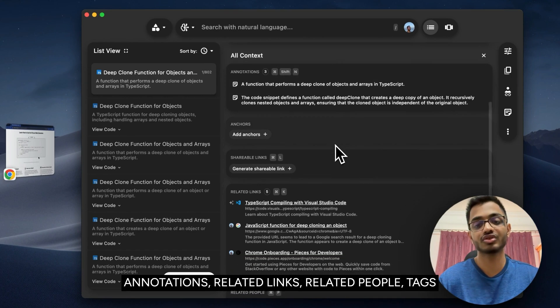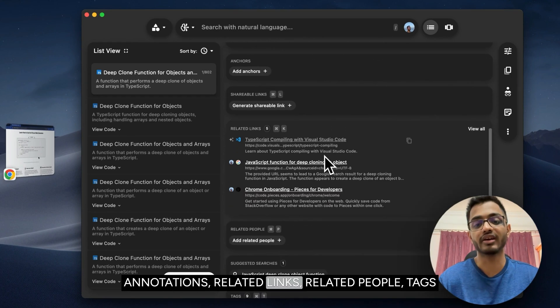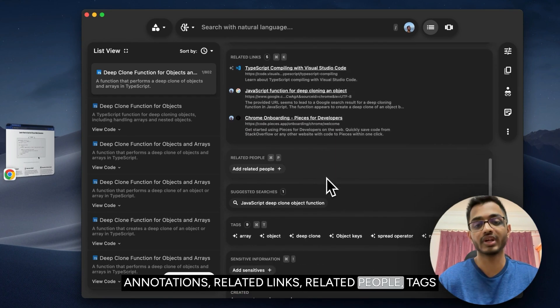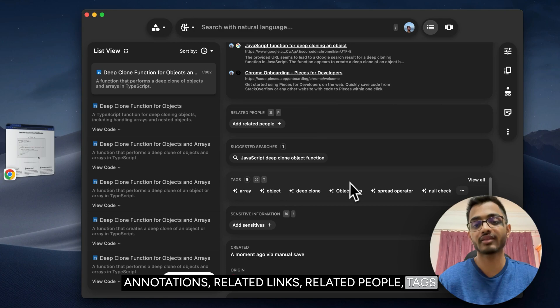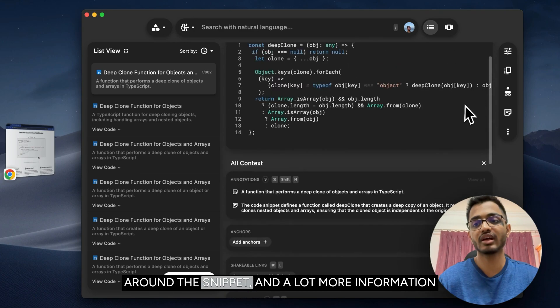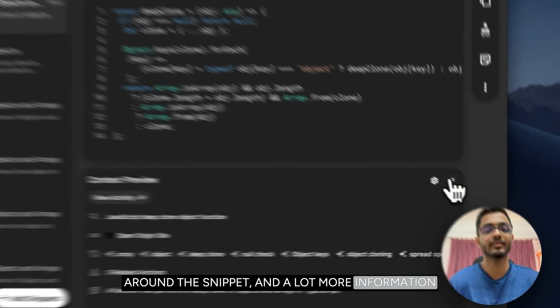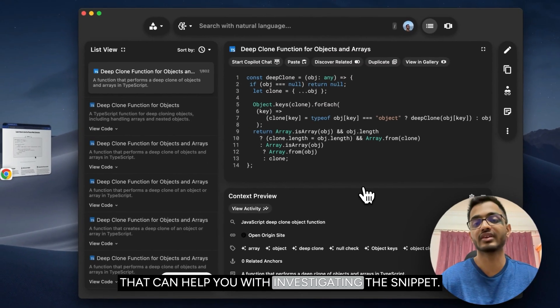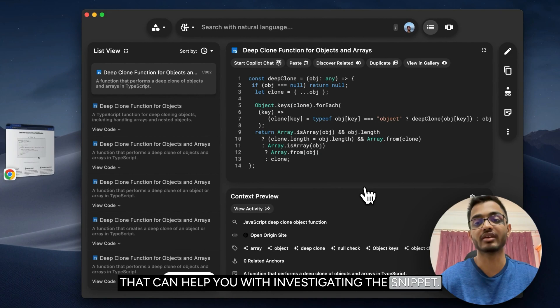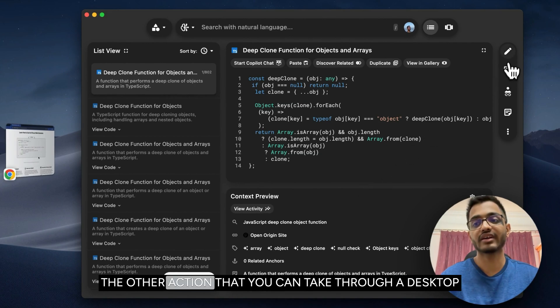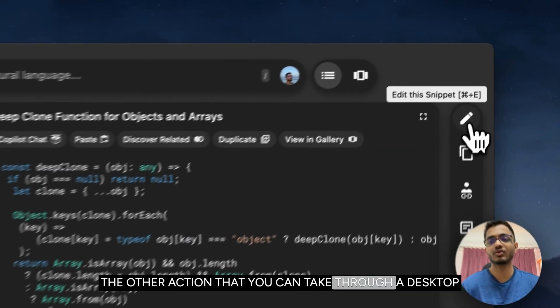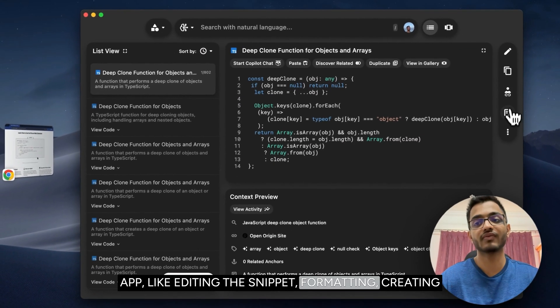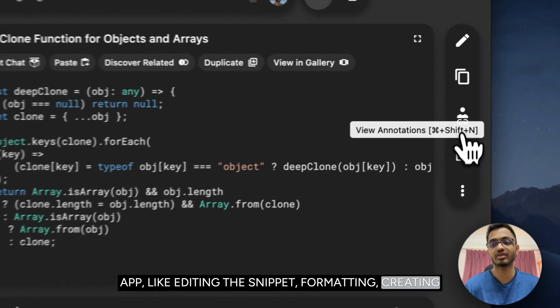and a lot more information that can help you with investigating the snippet. There are other actions that you can take through our desktop app like editing the snippet, formatting, and creating shareable links, which we can explore further.